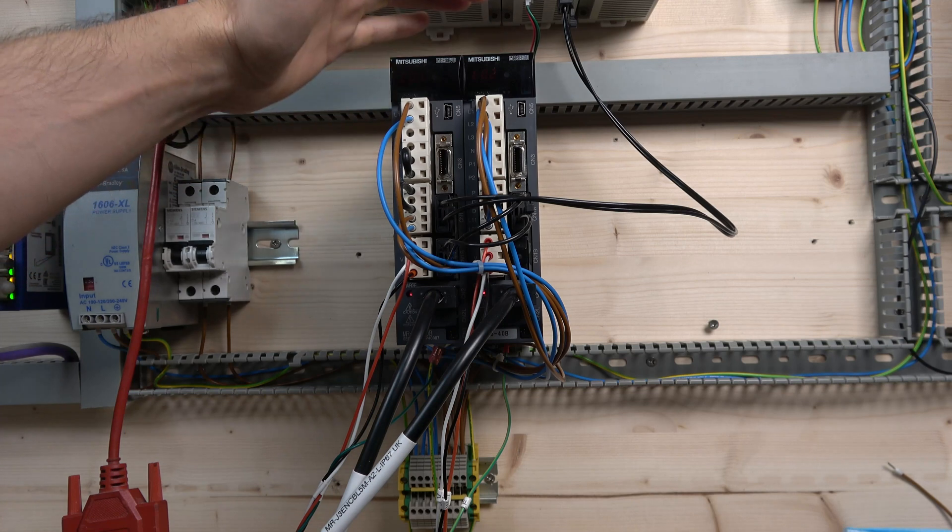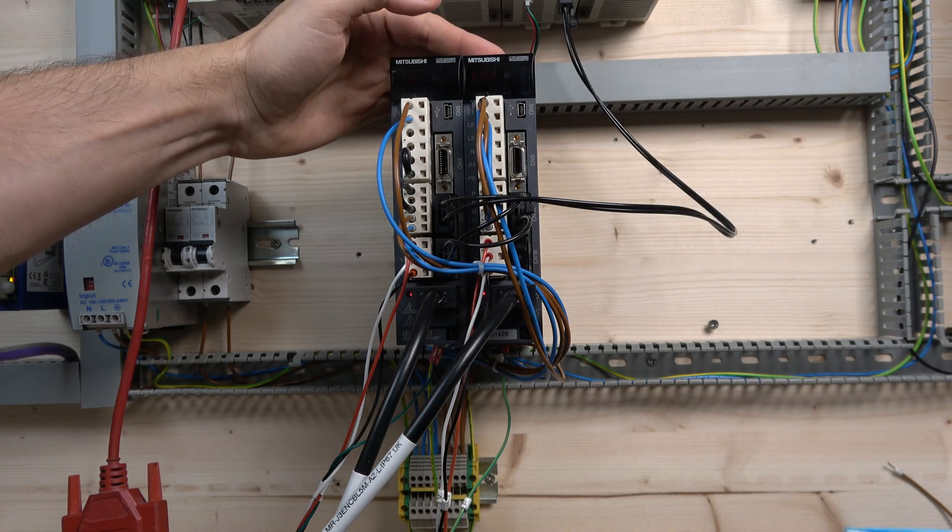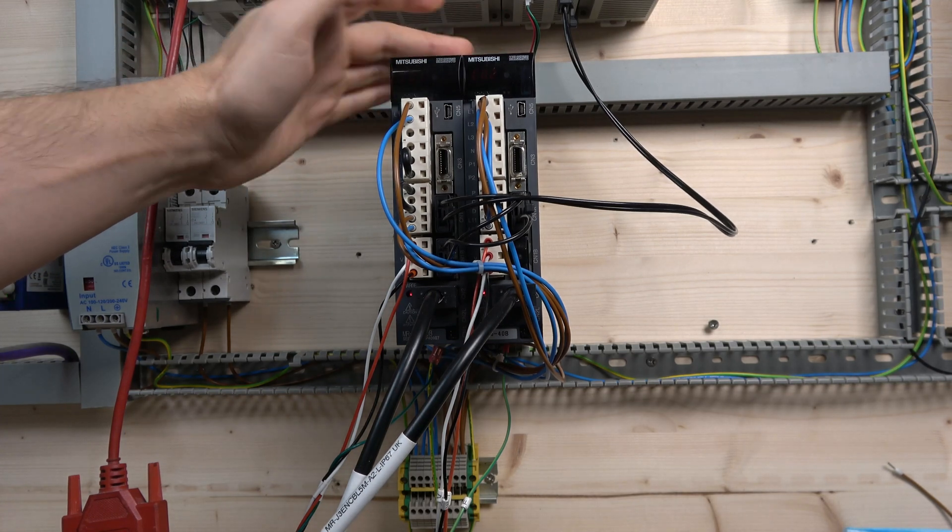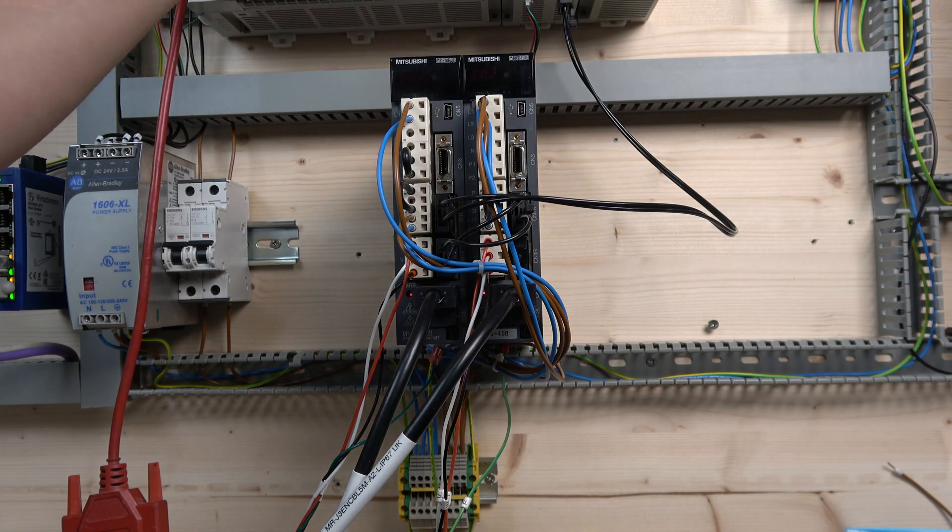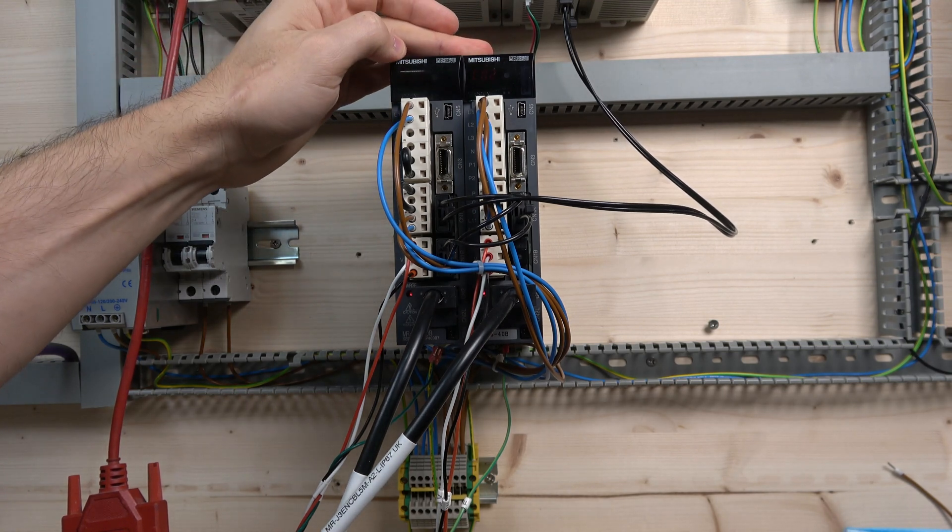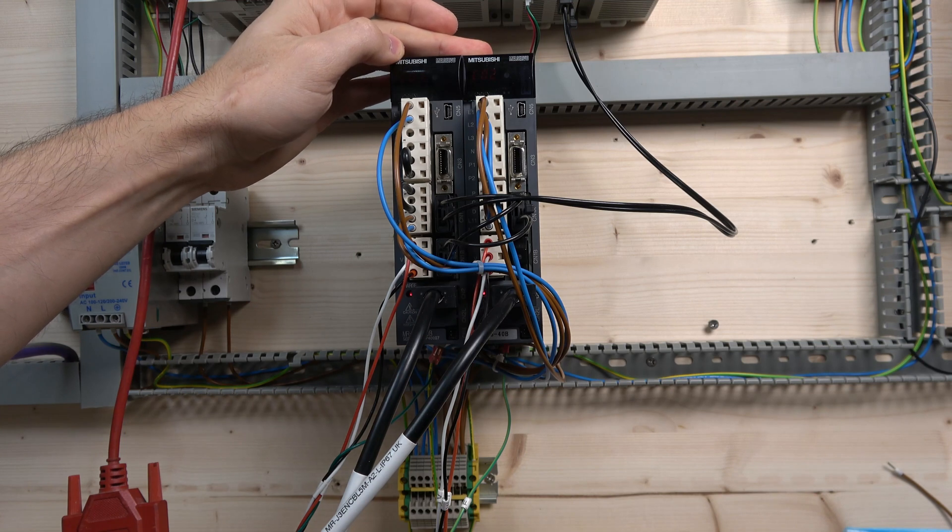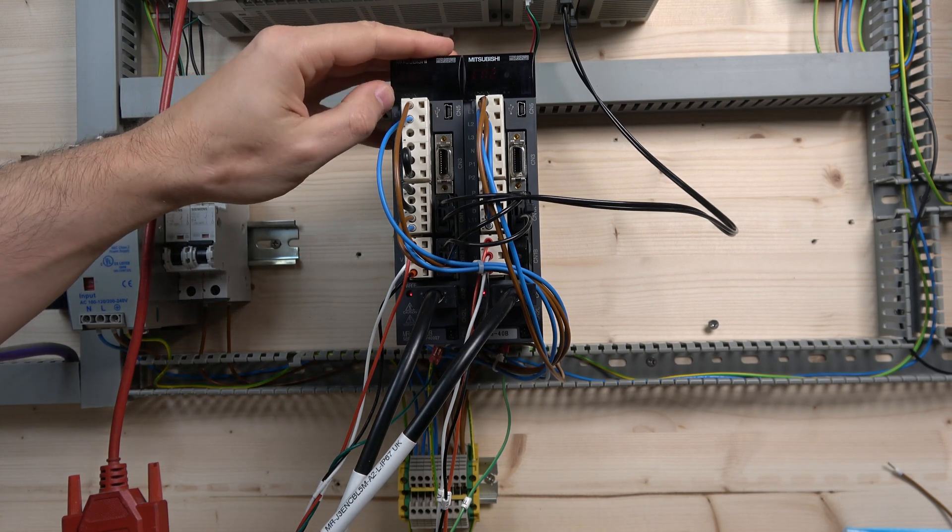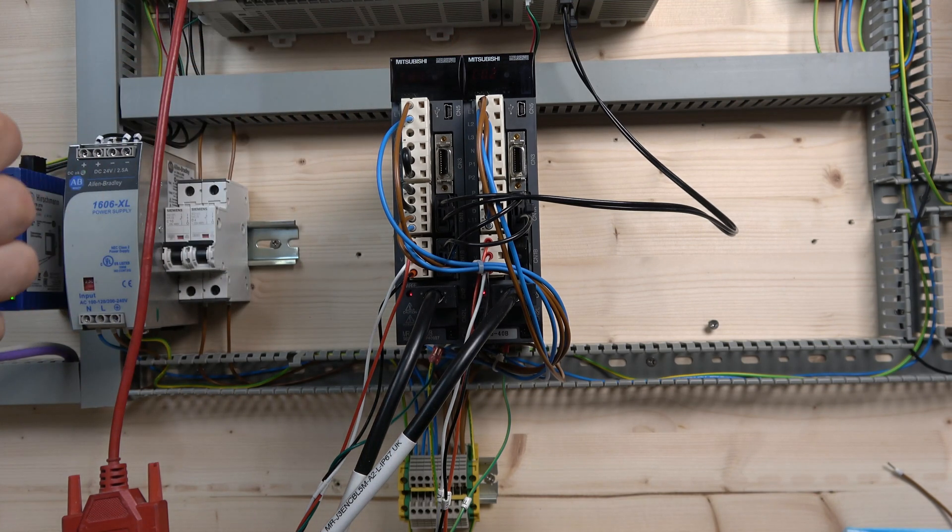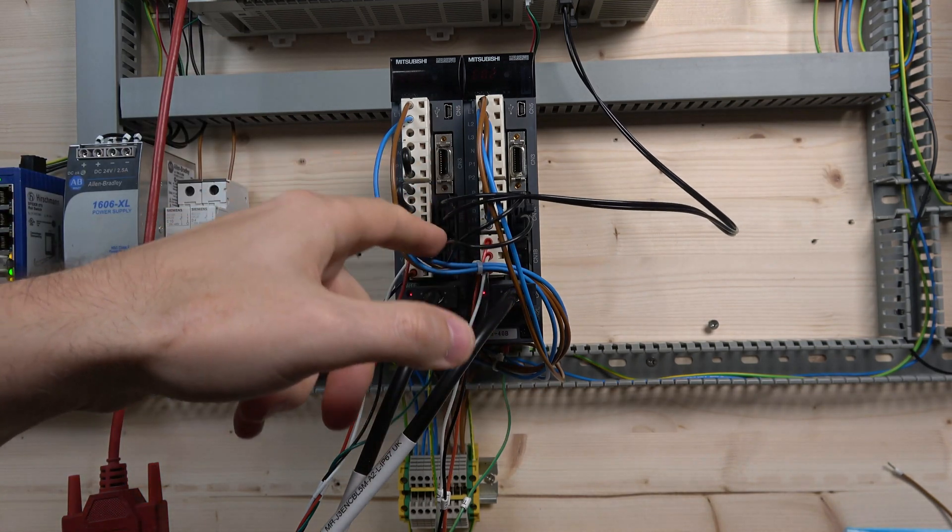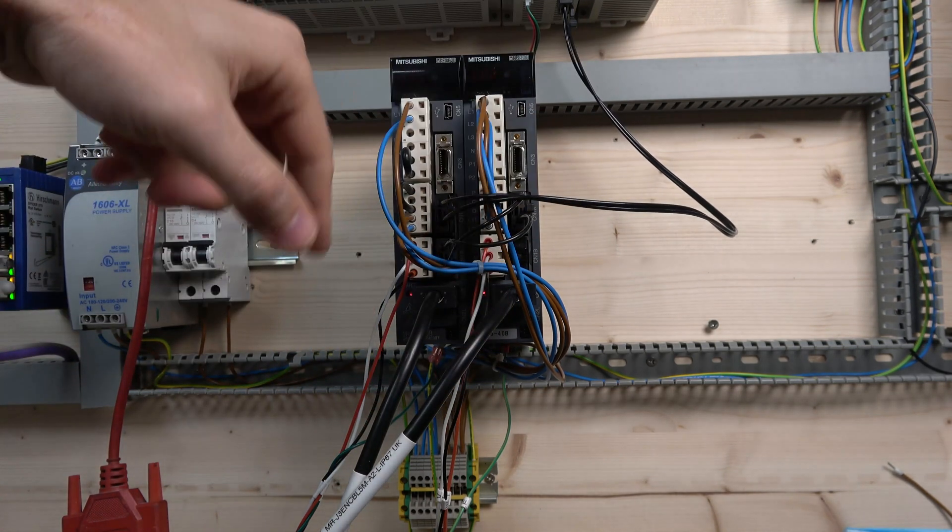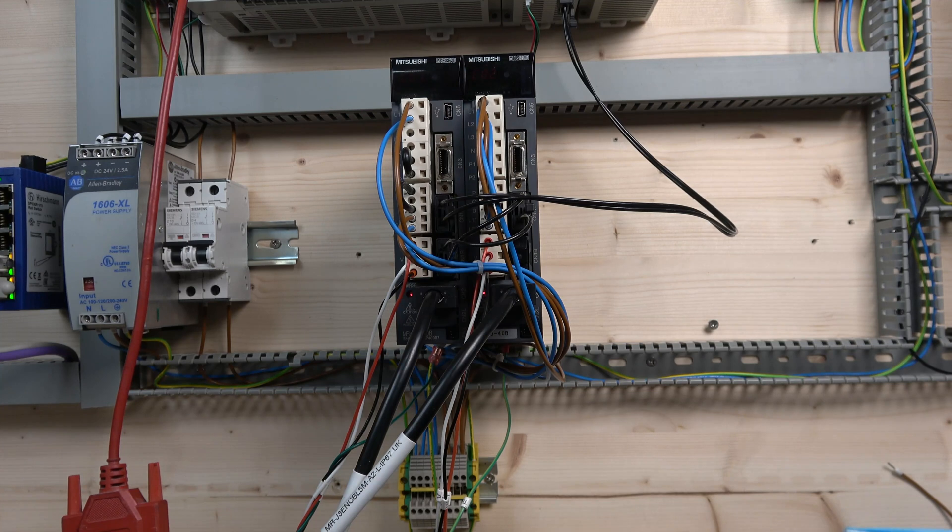You can do all the same things with the second one using MR configurator for testing purposes. But for the setup, don't forget only FX configurator works to set up this card with the specific amplifiers. That's the main thing to know. The fiber optic joins them up so the controller can understand them.